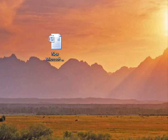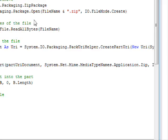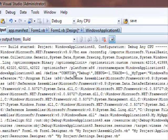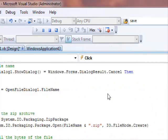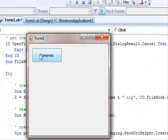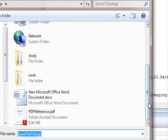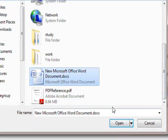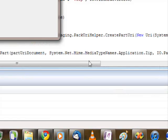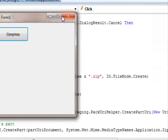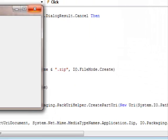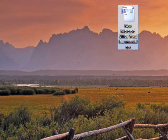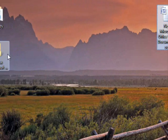So now I'm going to run this, compress, and I'm going to select this one, press Open, and that's it. Now if we go to the desktop, I'm going to see this.